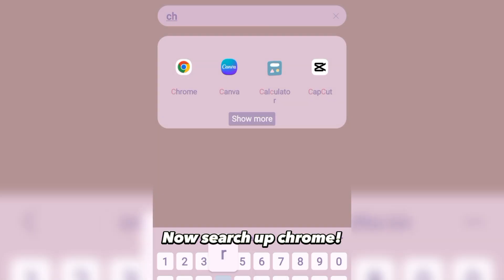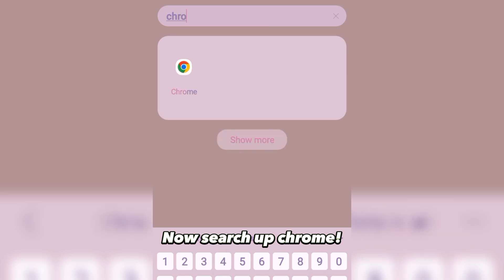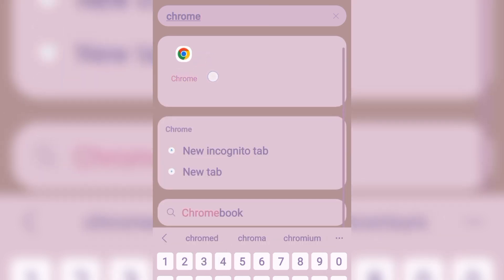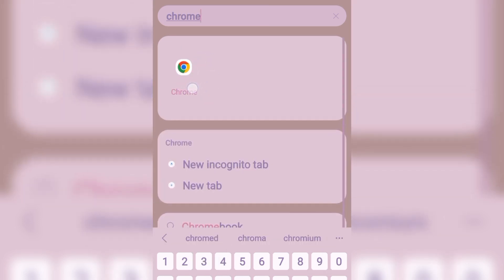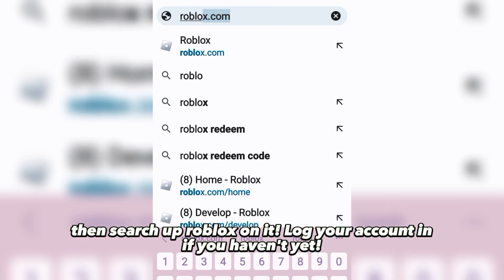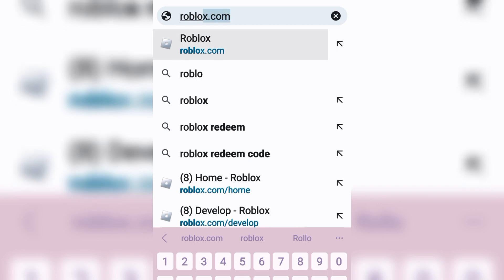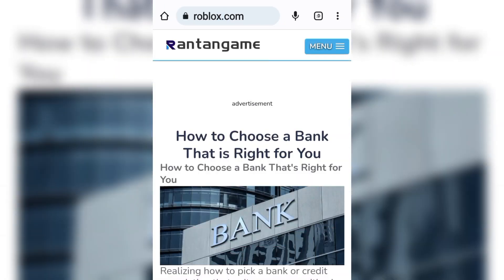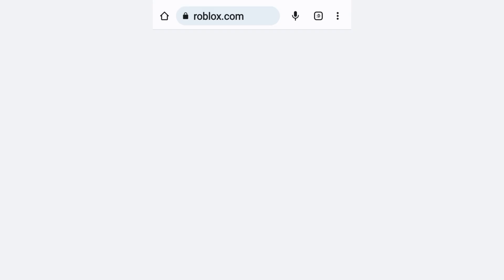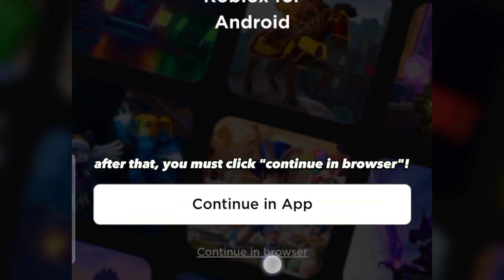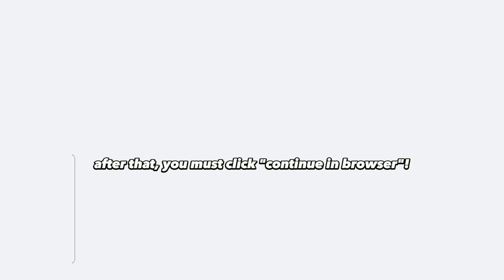Now search up Chrome, then search up Roblox on it. Log your account in if you haven't yet. After that, click 'Continue in Browser'.